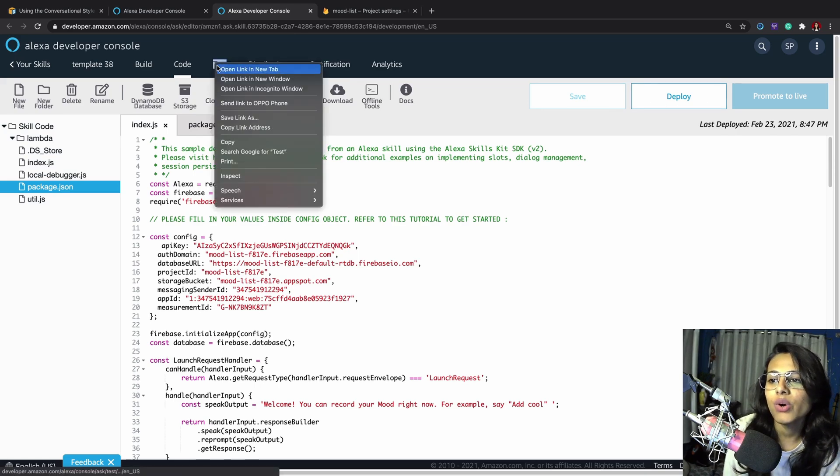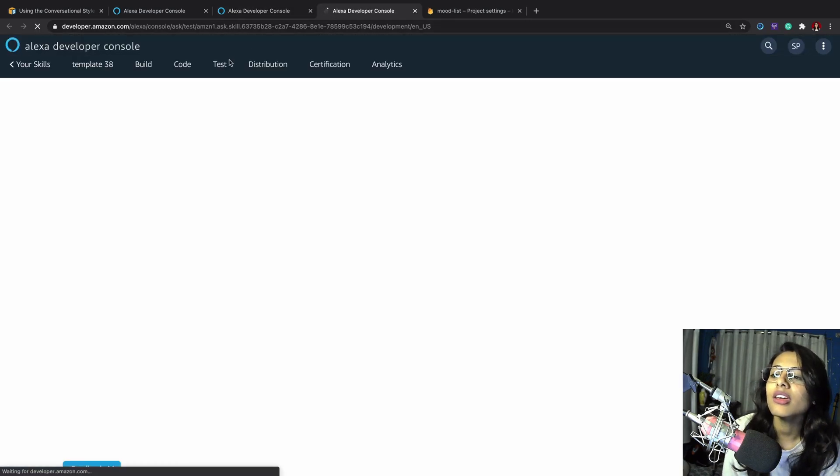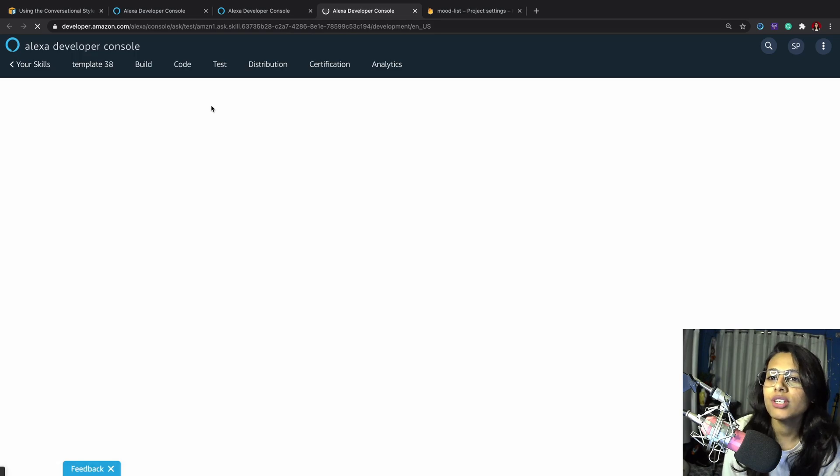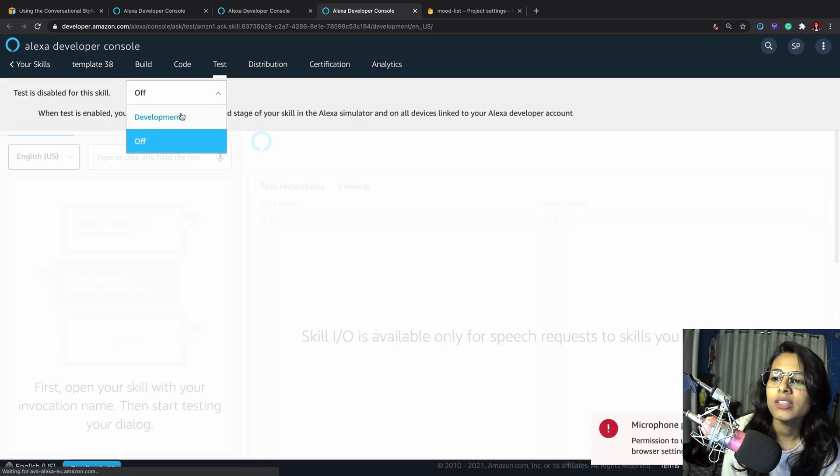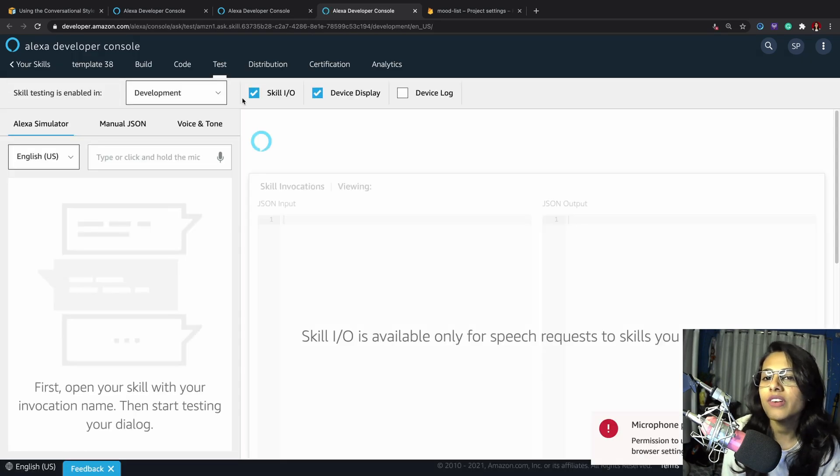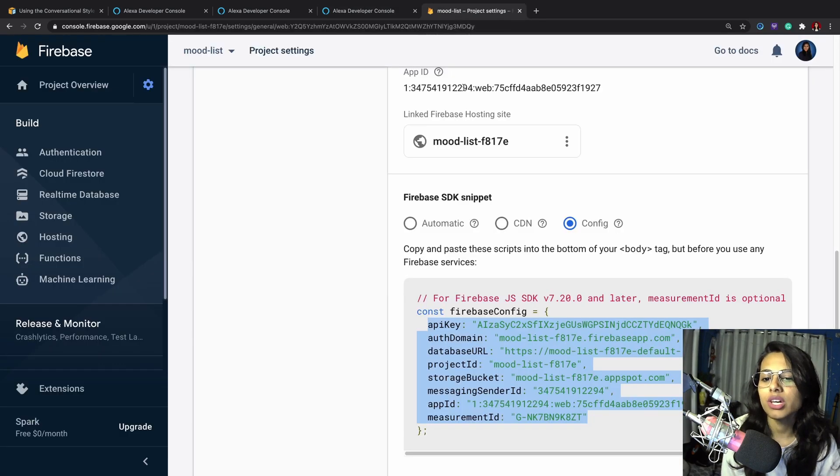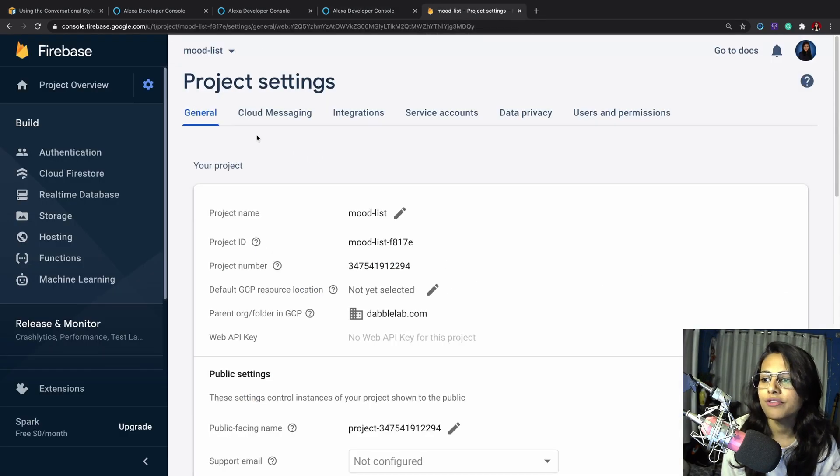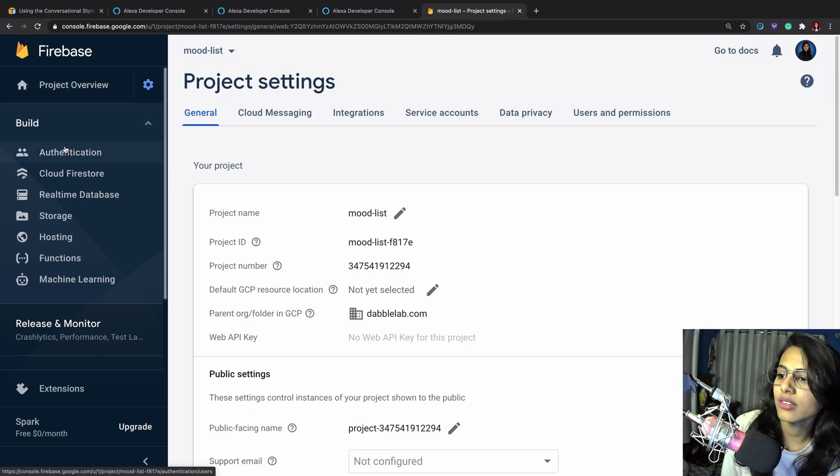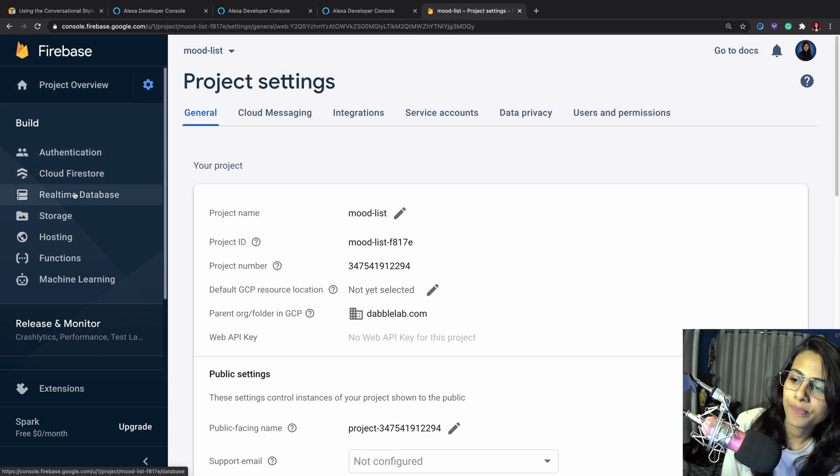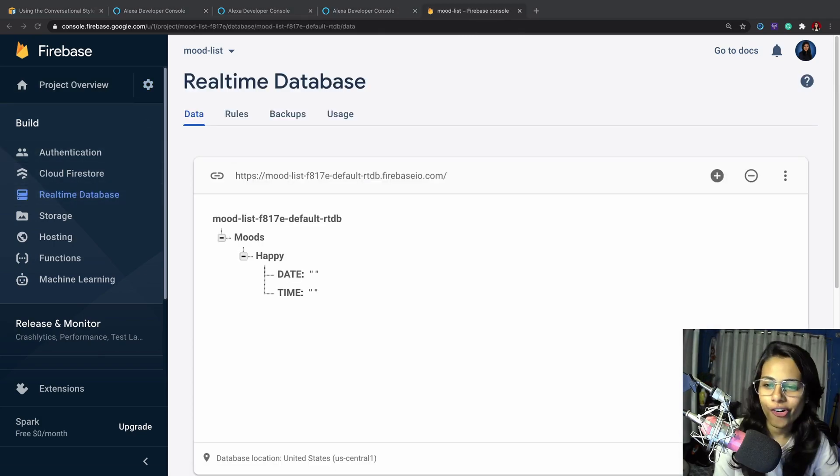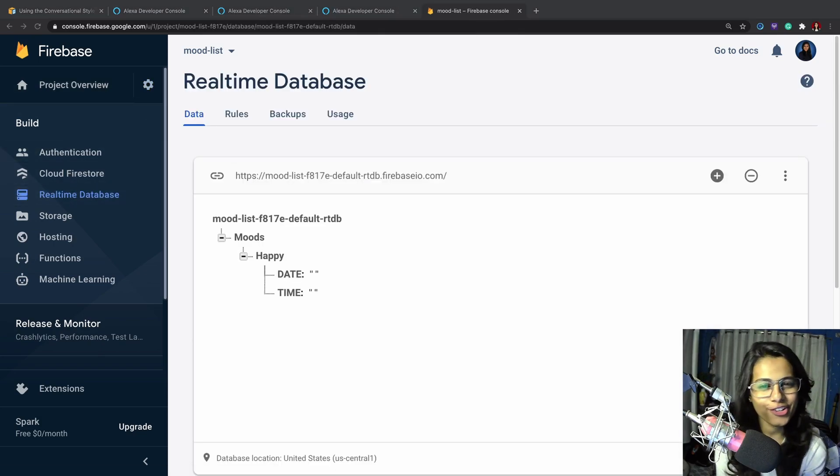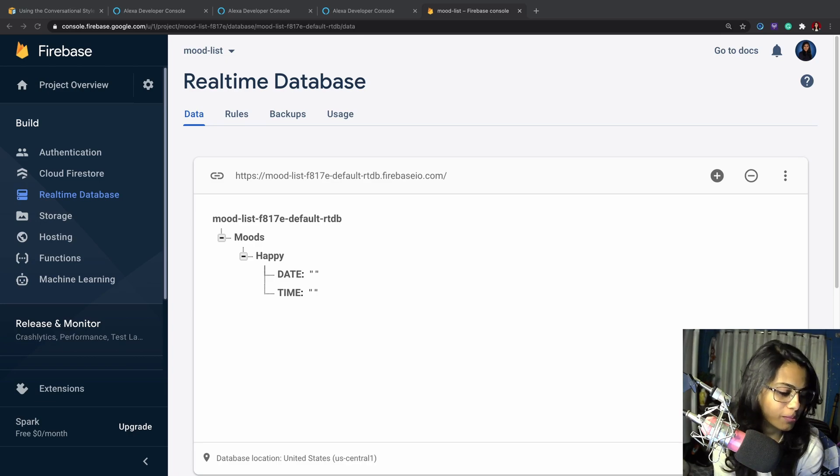I've also deployed it. Now I'll go ahead on the test tab and turn this to development. Now I'll go inside of this and open real-time database. Let's get started with the demo. Alexa, open mood recorder.